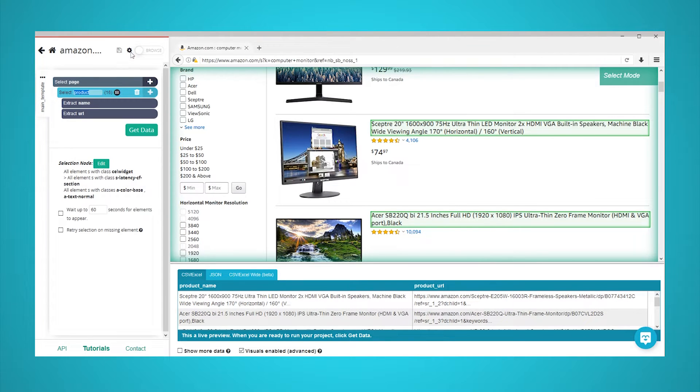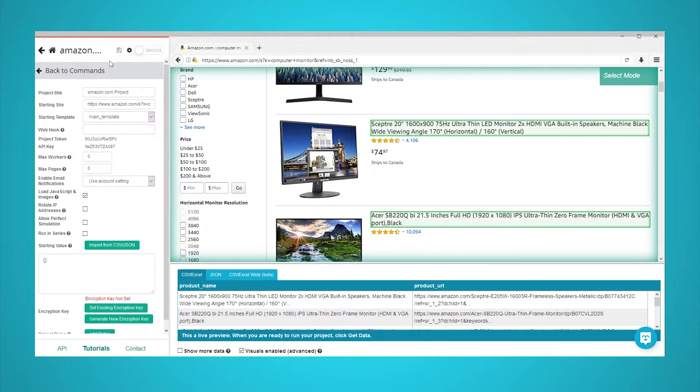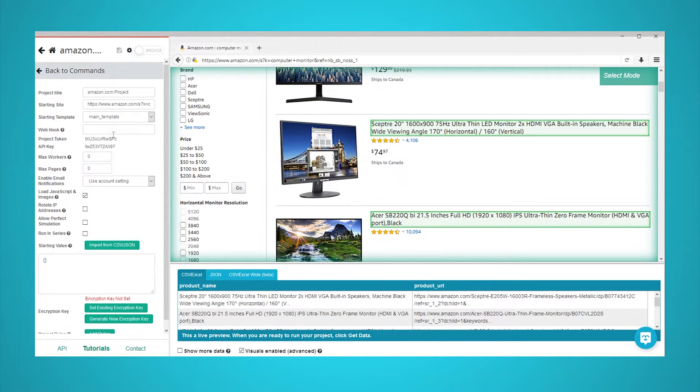Go to the settings page of your project. On your settings page, you can find both the API key and project token. Save these tokens as they will be needed later.